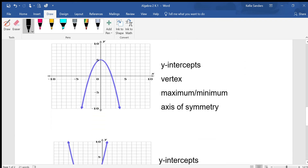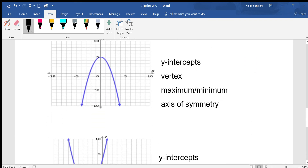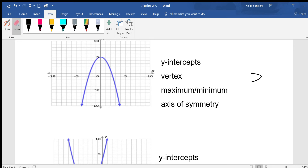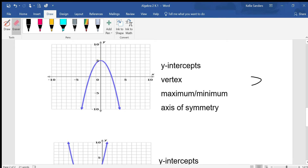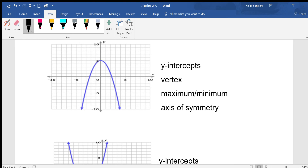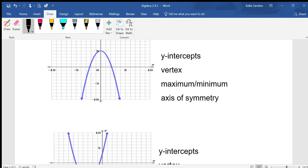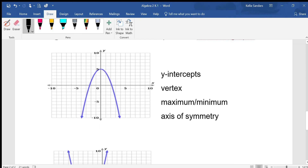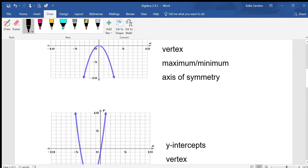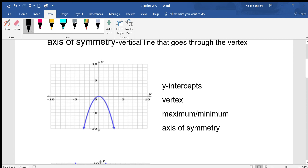You can have sideways parabolas that go this way and this way, but then they're not functions, so we won't be talking about those. We'll just be talking about the umbrellas and the U's — all of these are parabolas or quadratic functions.